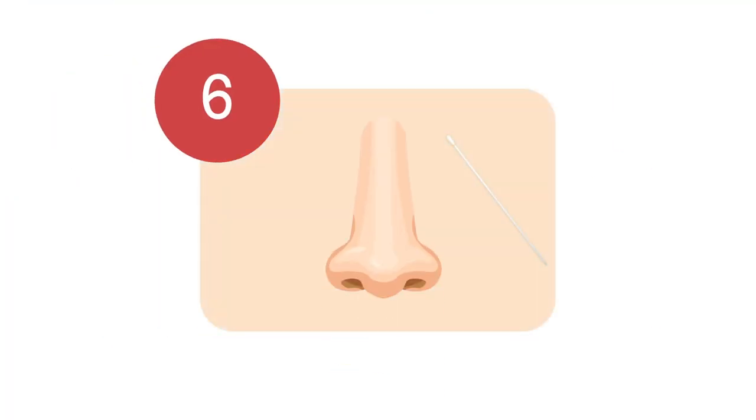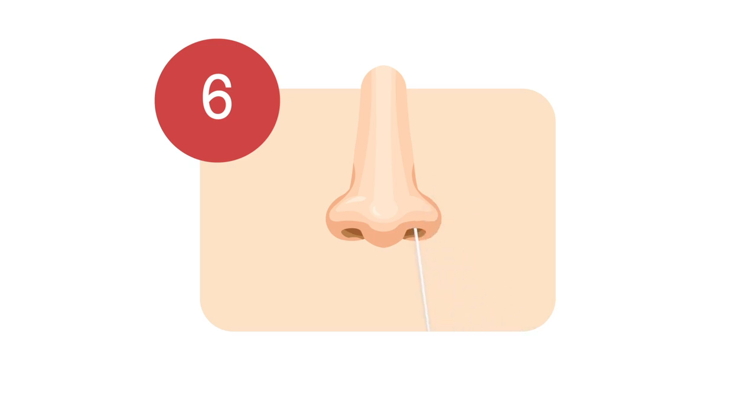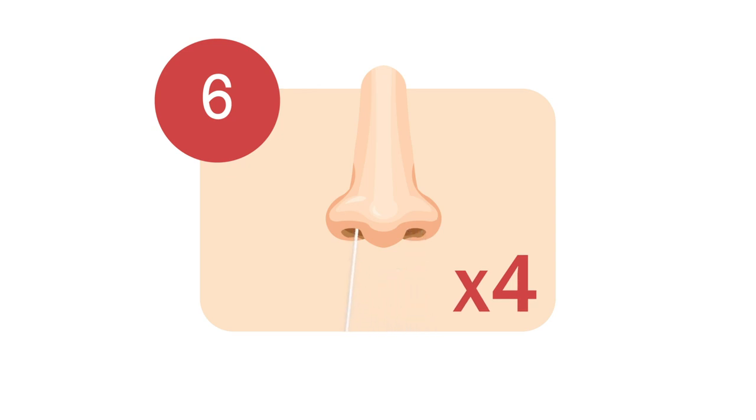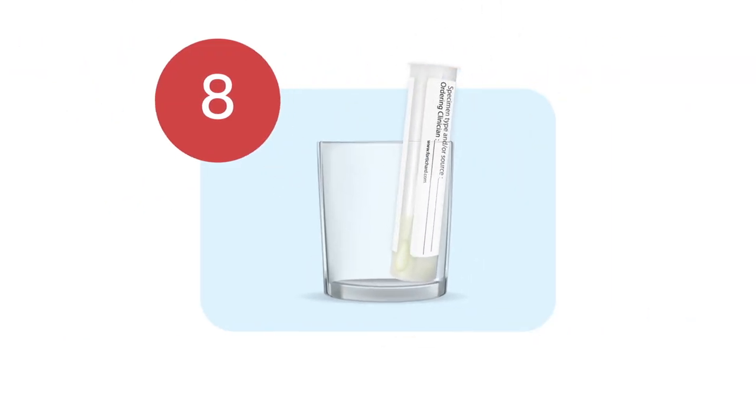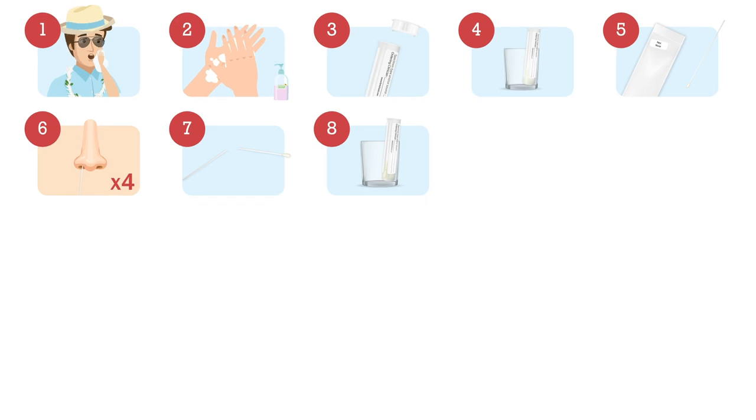Insert the cotton tip into one nostril until you feel a bit of resistance. Then rub it in a circle around your nostril four times. Repeat the previous action in the second nostril using the same swab. Snap the swab at the break point, avoiding contact with the cotton tip. Then put the cotton tip of the swab in the collection tube.